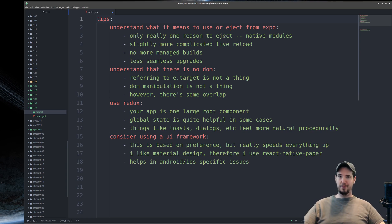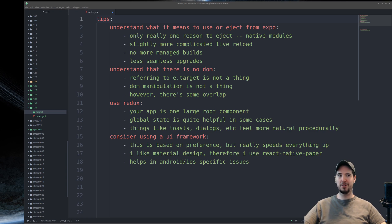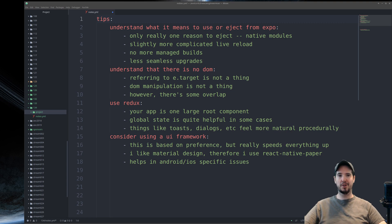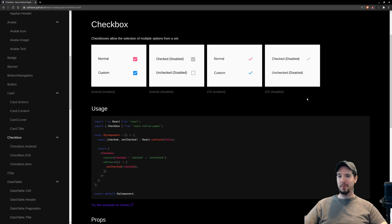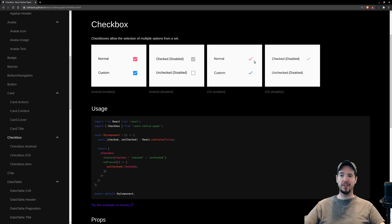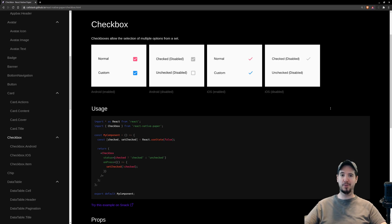The next tip is to consider using a UI framework in your project. Which UI framework you use is completely your preference. What it does is make the look across your application a little more uniform — and by uniform, I'm specifically referring to the actual appearance of an element across devices. I use the React Native Paper framework. If you use their checkbox element, it's going to show the Android checkbox on Android and the iOS checkbox on iOS, which means Android users get the typical elements they expect to see, and iOS users get the typical elements they expect to see.